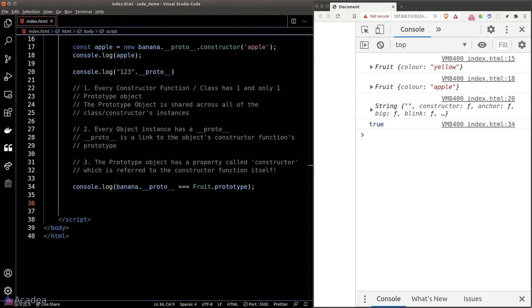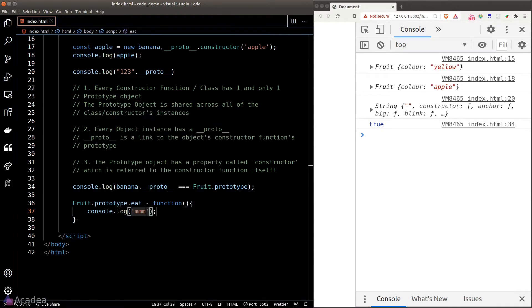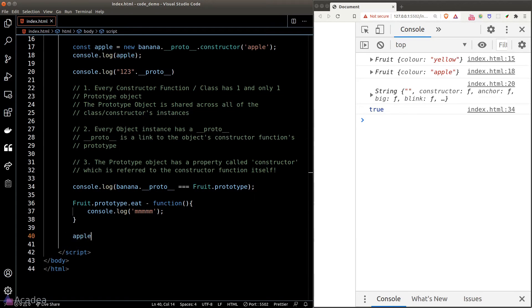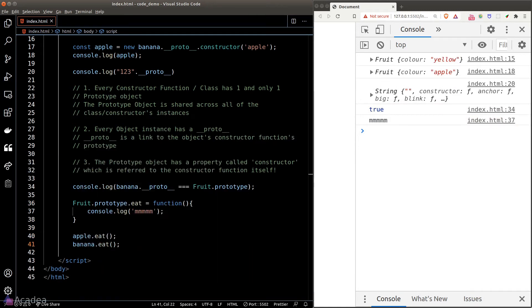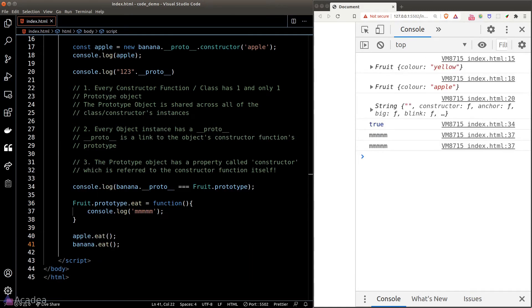Object instances can access all the functions we put inside the prototype object. So if we add an eat function to the prototype object, we can call the eat function on all instances of fruit — because, based on rule number one, the prototype object is shared across all instances.